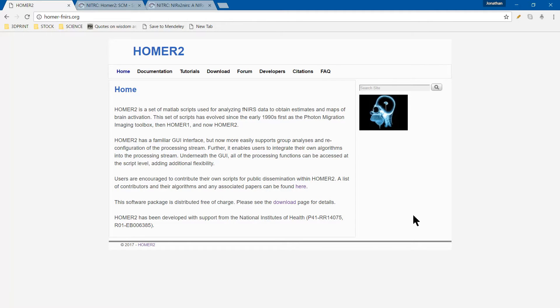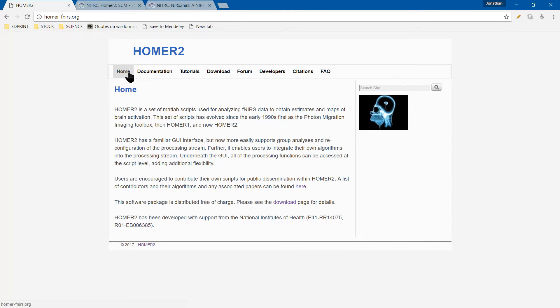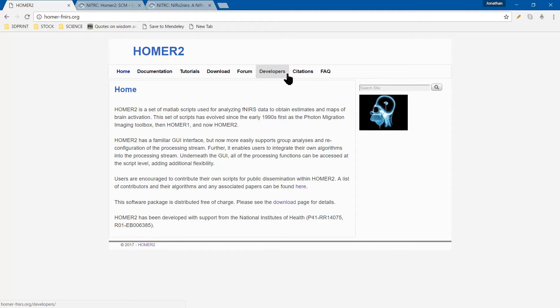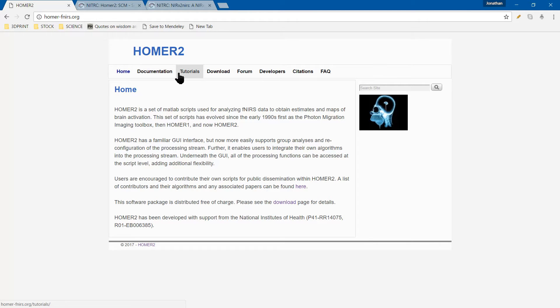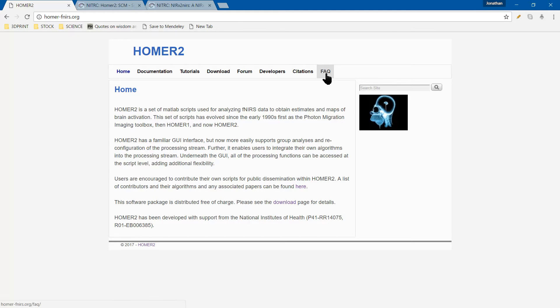First things first, you head over to the HOMER website at homer-fnirs.org. Once you're there, you have several tabs: home, documentation, tutorials, download, forum, etc. The most helpful ones will be the tutorials, the download, and the forum, and this FAQ link over here.